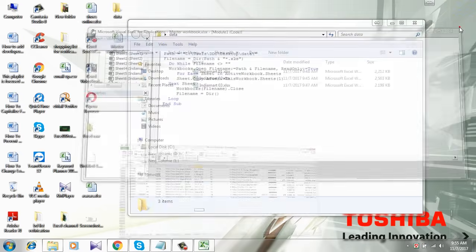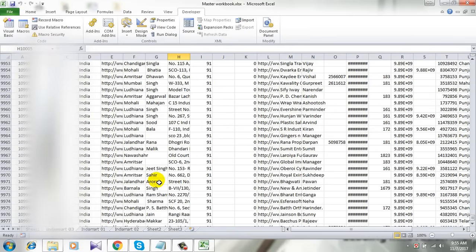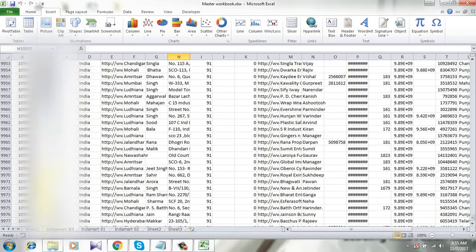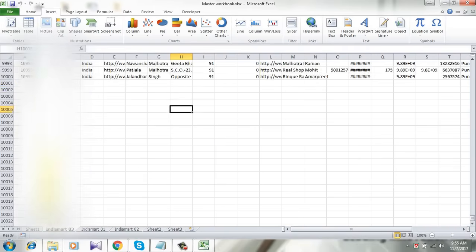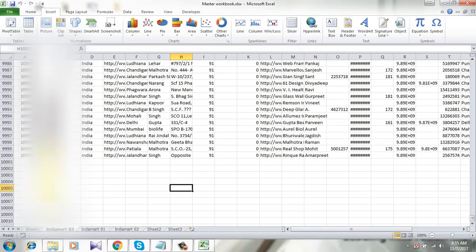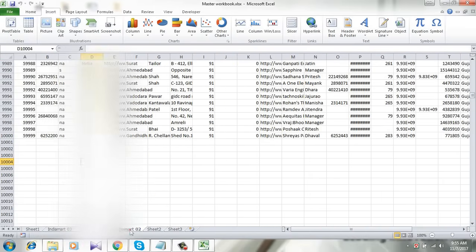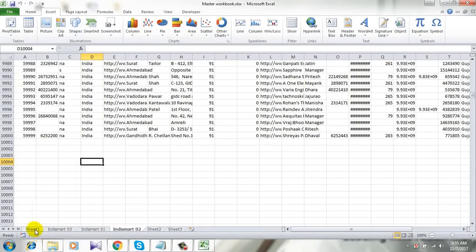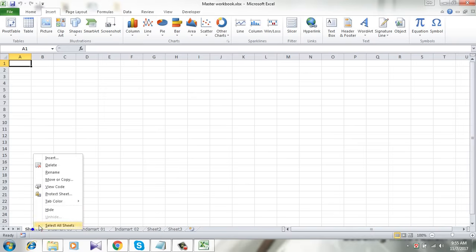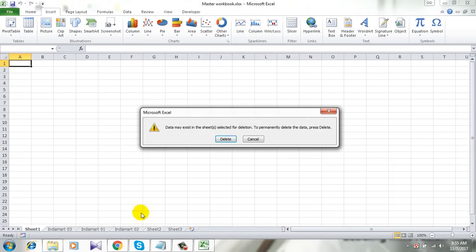Close it. So this is our master workbook. Check this out - this is one workbook, this is another, and this is another. Let me delete this empty sheet.